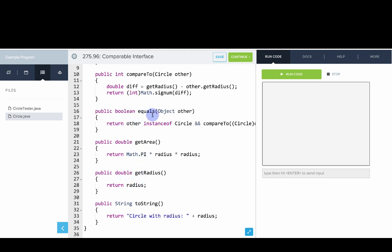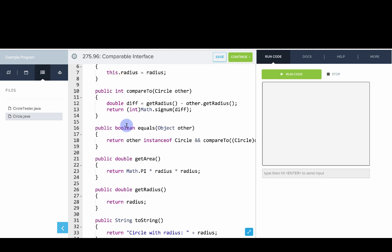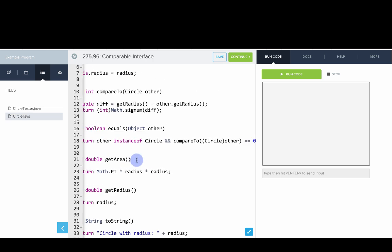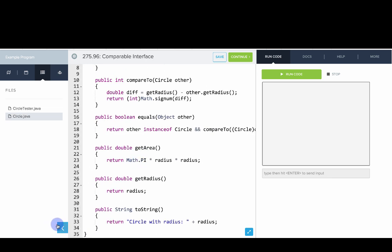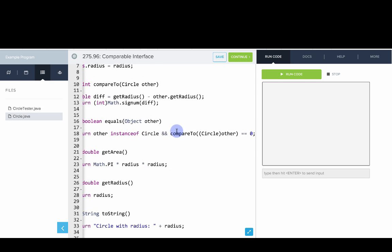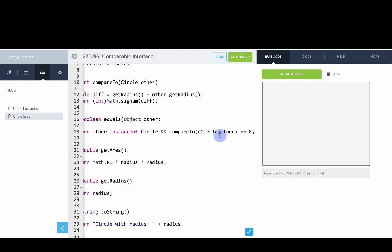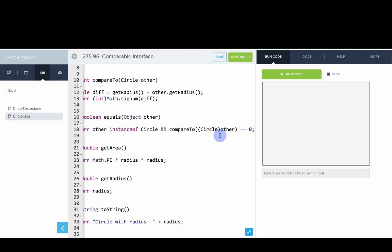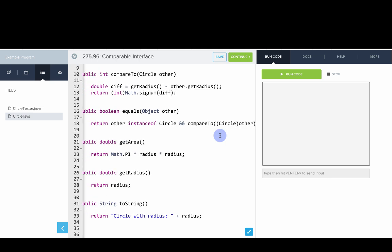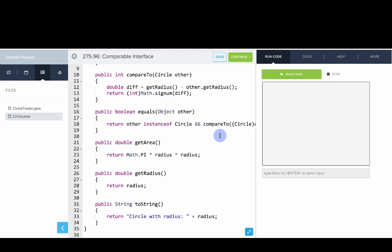We've also created an equals method and so which would say, is this circle equal to another circle? And the way we've done it here is we've said return other is an instance of a circle and compare to the circle is zero. So usually if compared to equals zero, the dot equals method should also return true. equals is not part of comparable, but this is handy and also related.